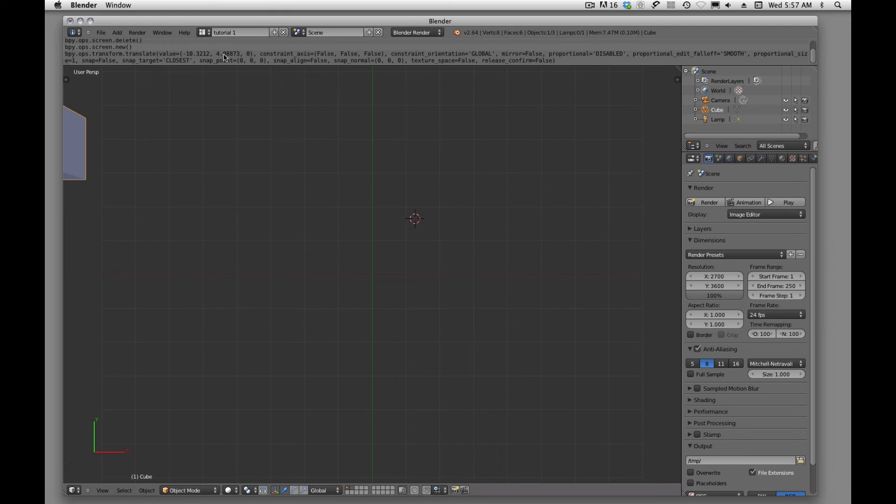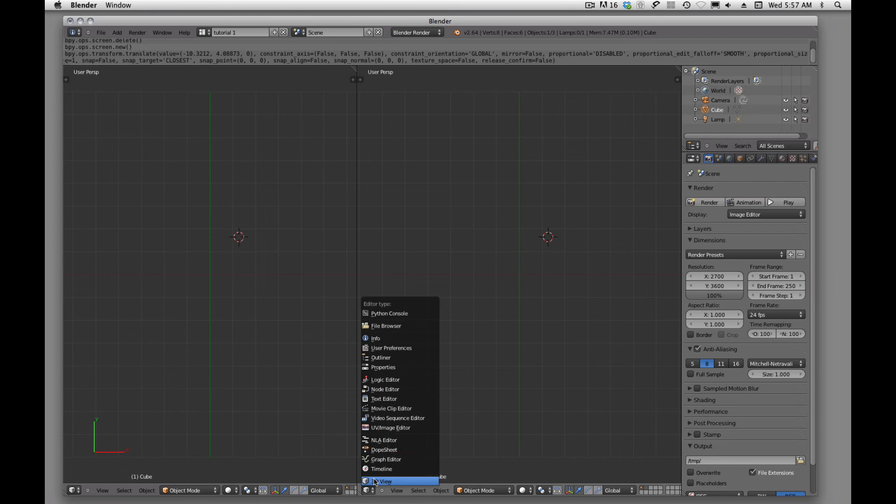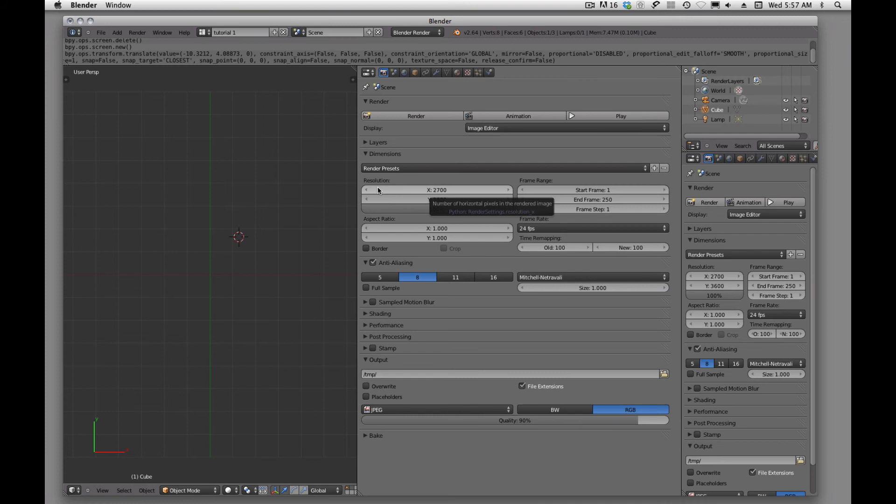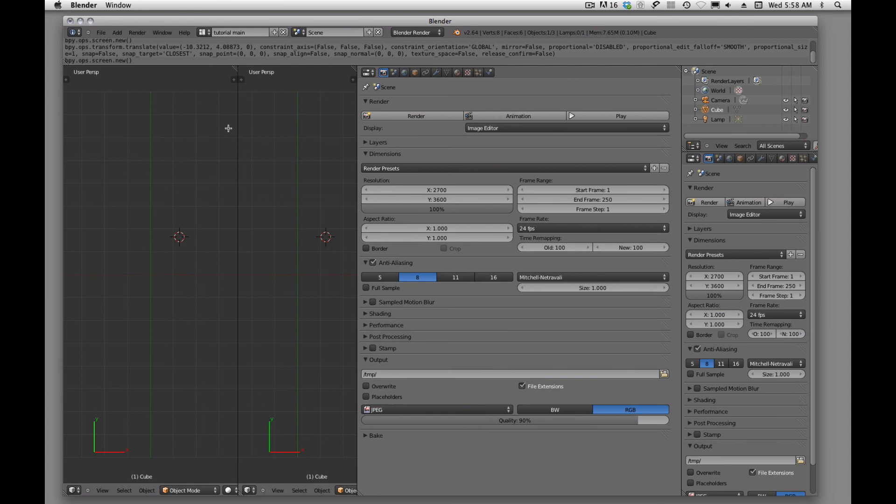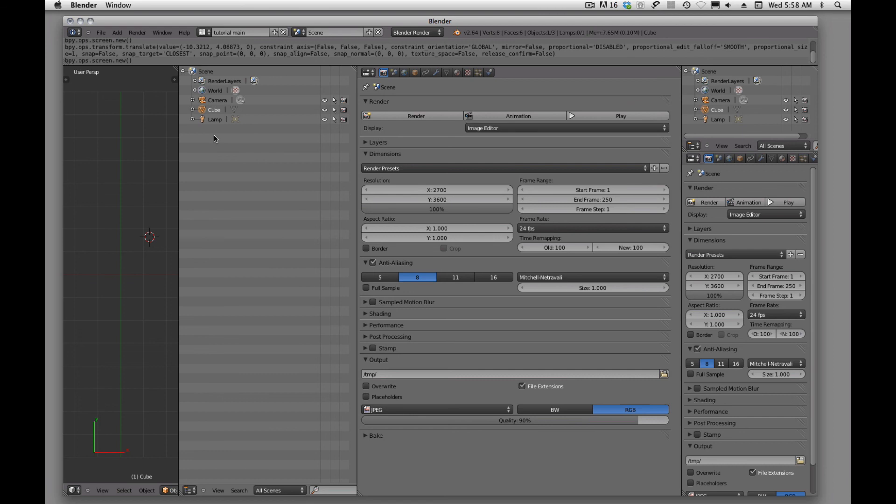Alright. So then once we, I forgot to talk about this, so once we have our window or our workspace defined and we wanted to create another one, we'll just come up here and add it first. We're going to hit the plus sign, add a new screen, and we'll call this tutorial main. We'll name it first and then we'll create our workspace.